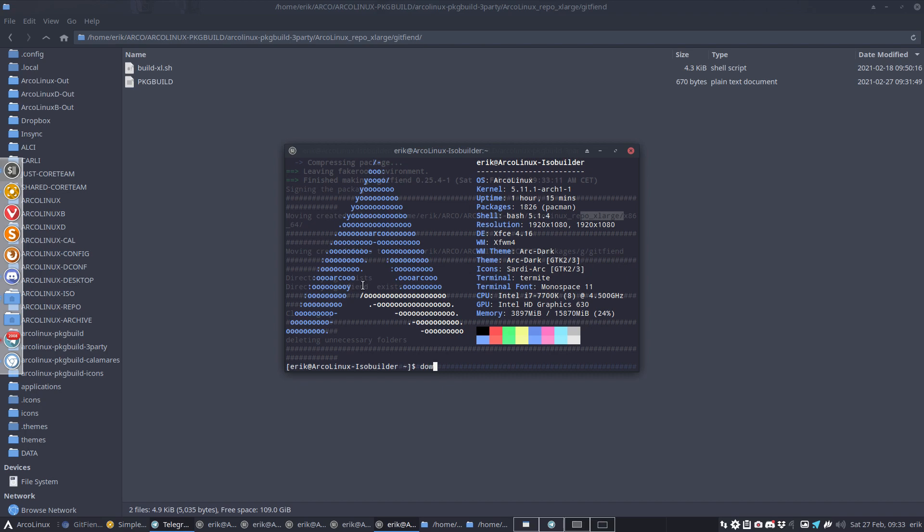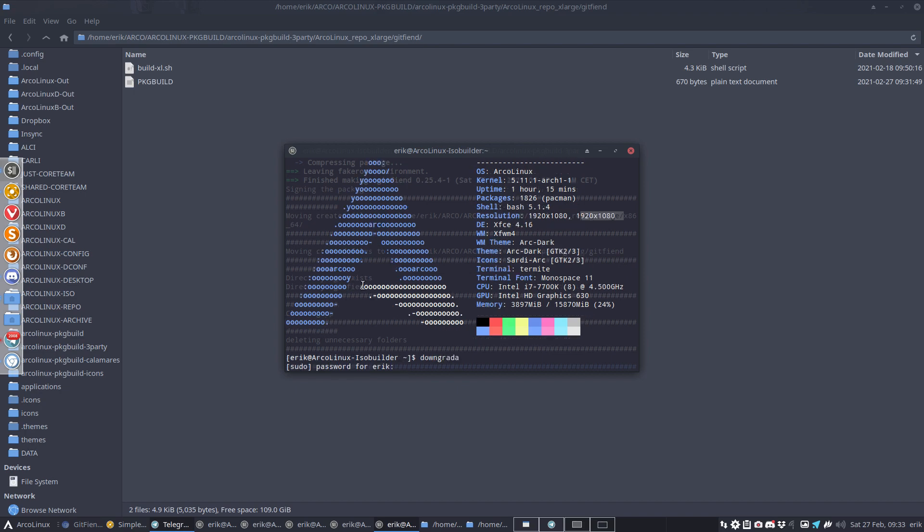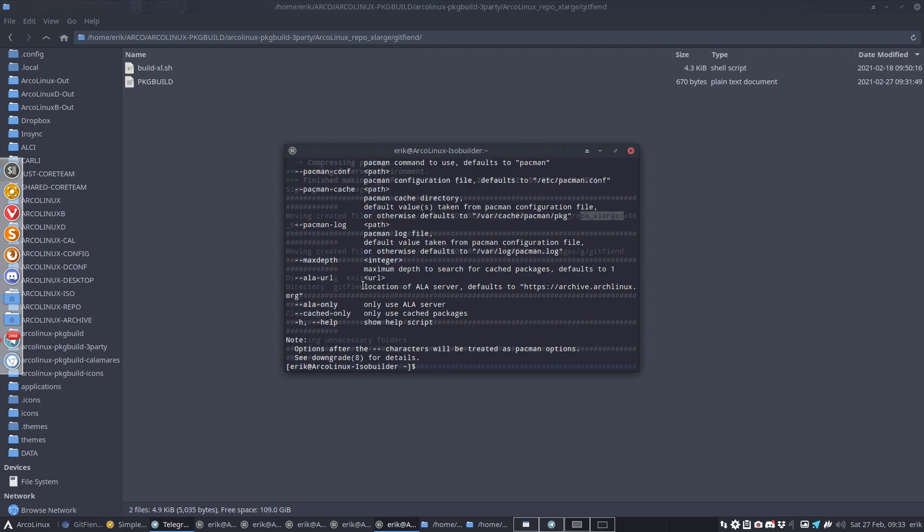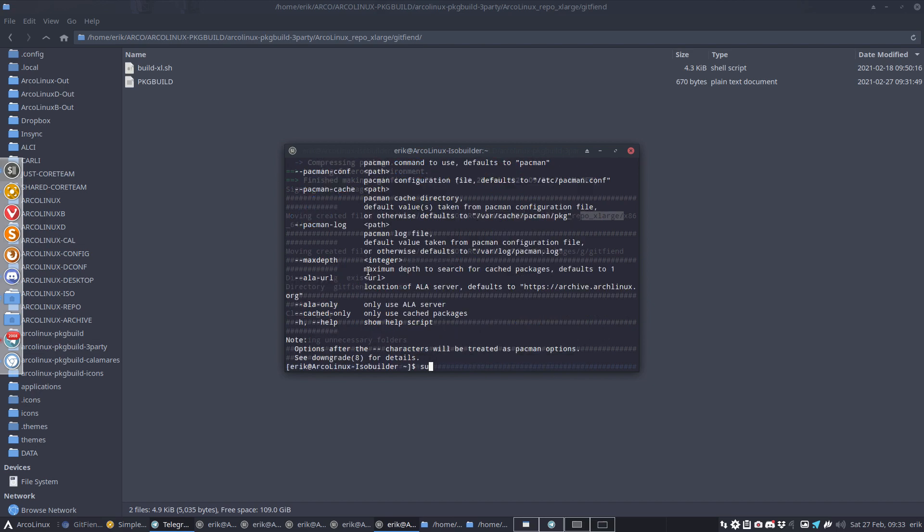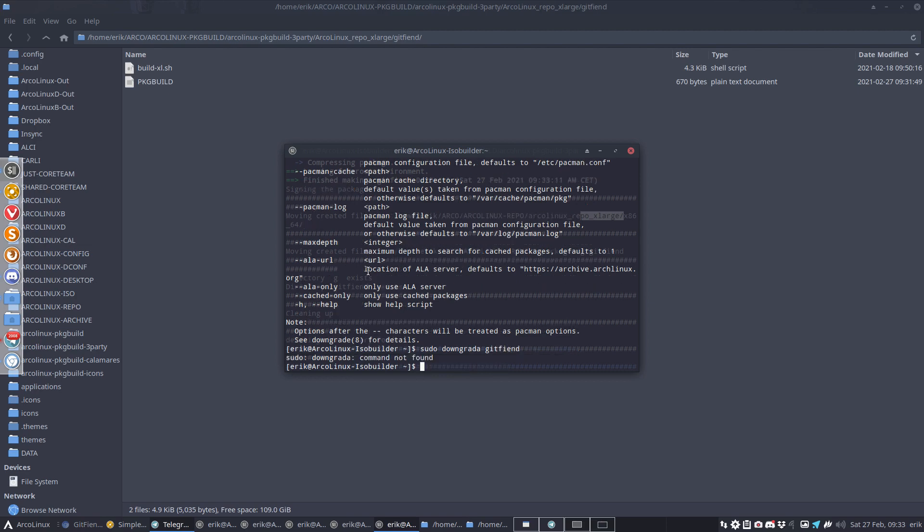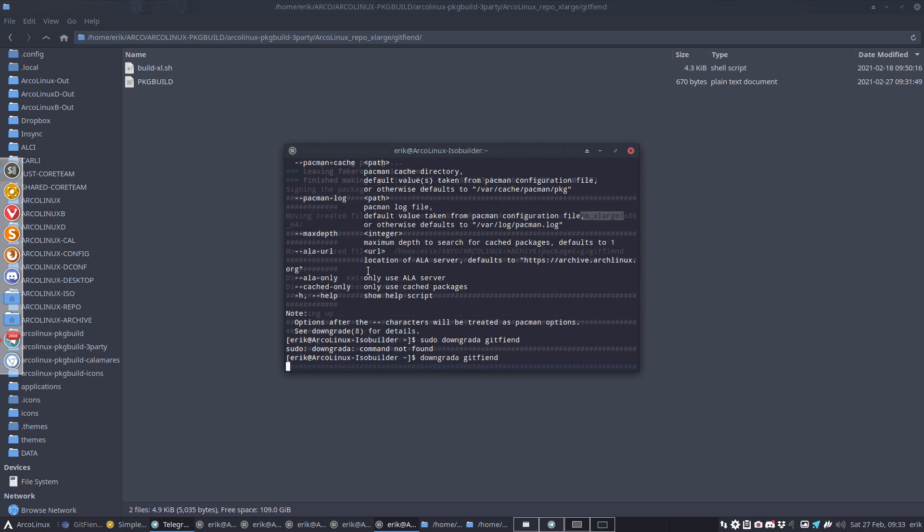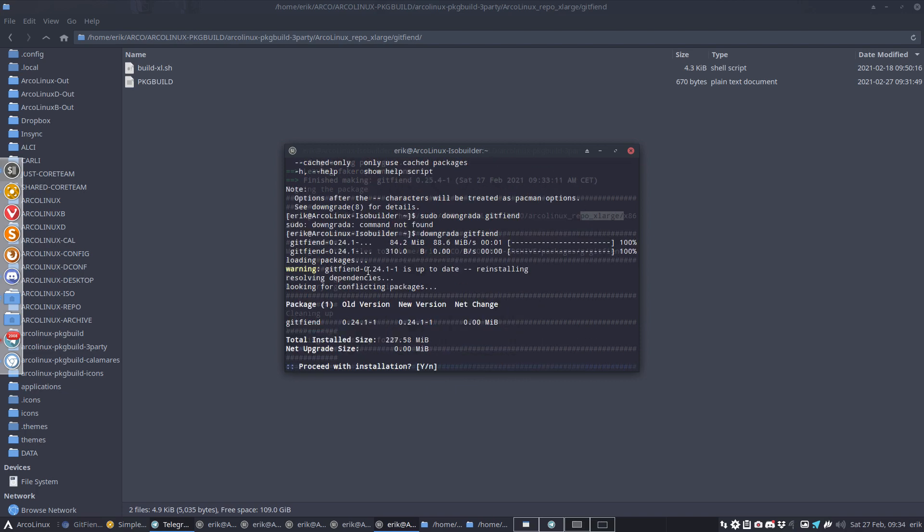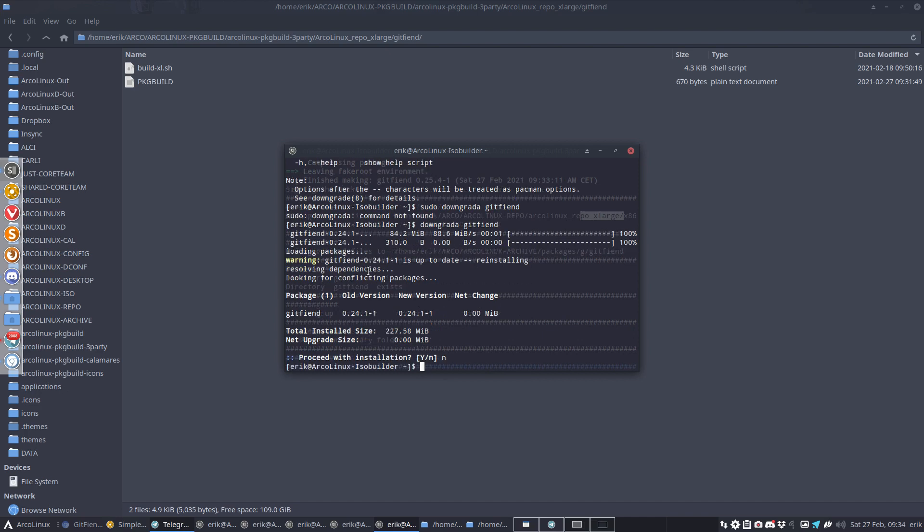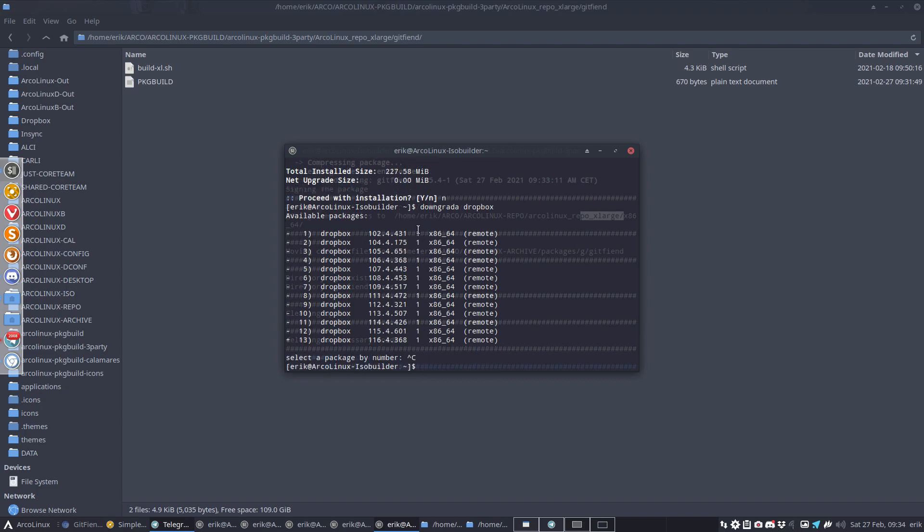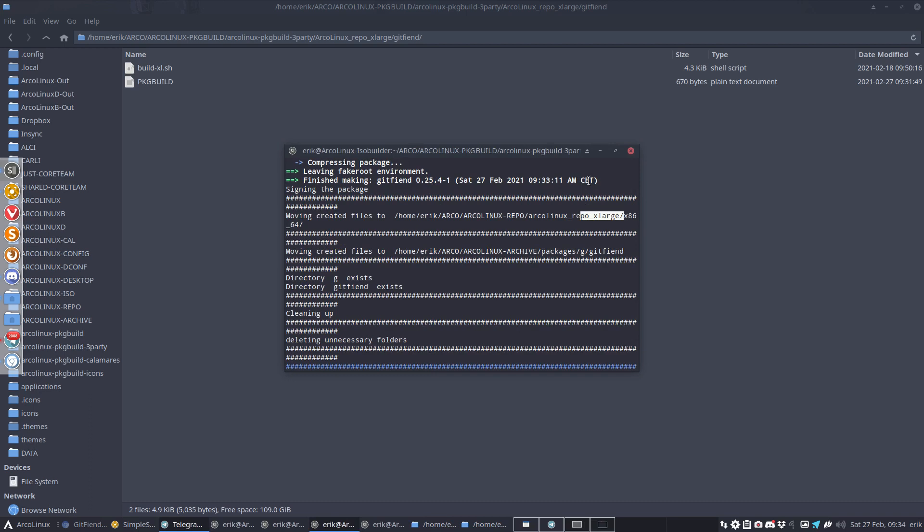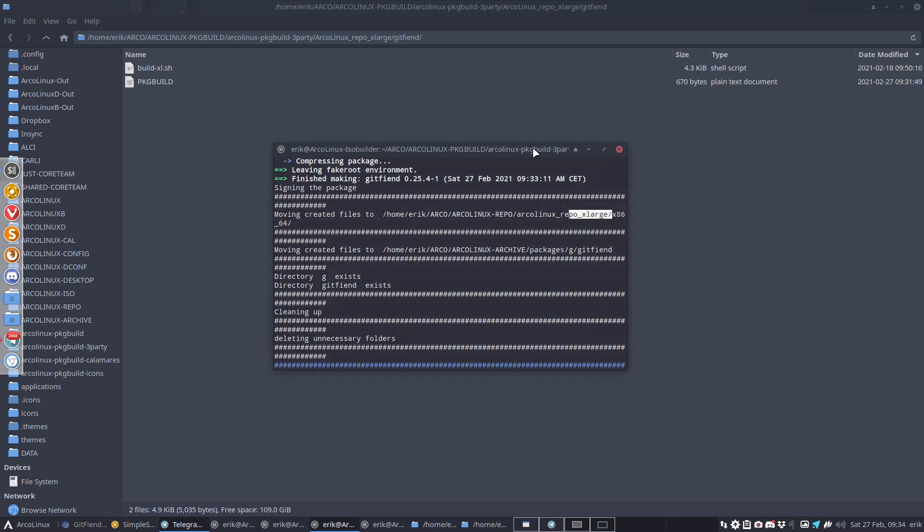That's a normal application, but we made a downgrader for Arch Linux. It's another way of downgrading things. You need to sudo downgrade and run, for instance, this git fiend. Let's take another example - all versions of Dropbox that we have online. If one fails, just go back to one that works. That's downgrader - interesting to know it's there.